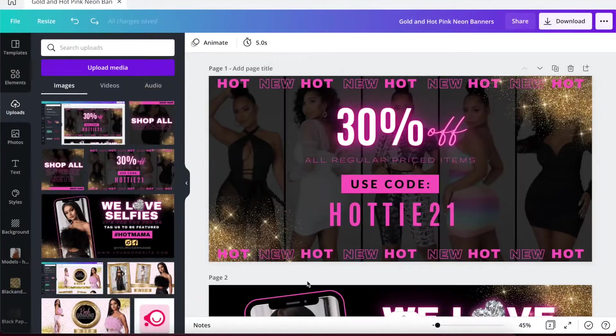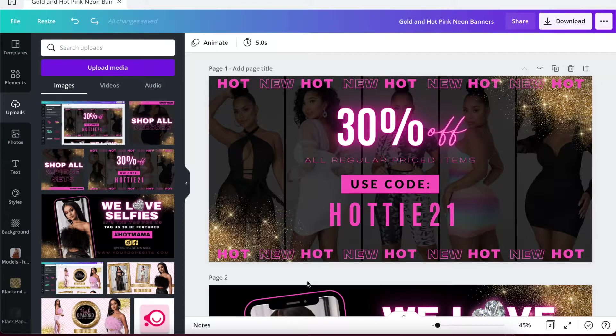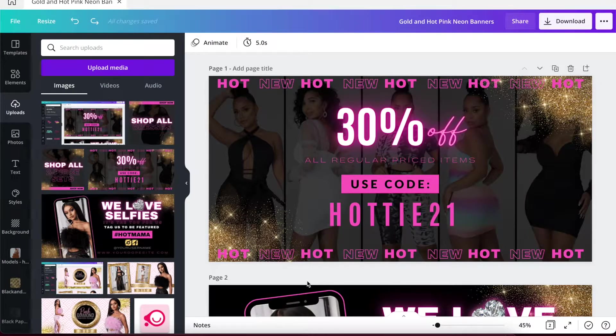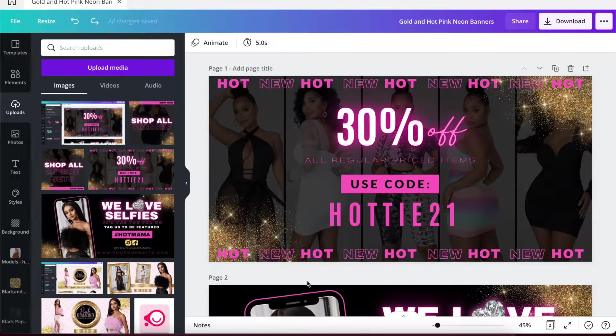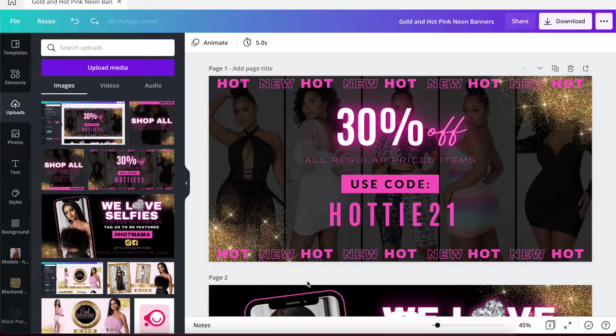Hey, it's Asia Lachelle and I am back here with another video. In today's video I'm going to be showing you how you upload your banners to your Shopify store.